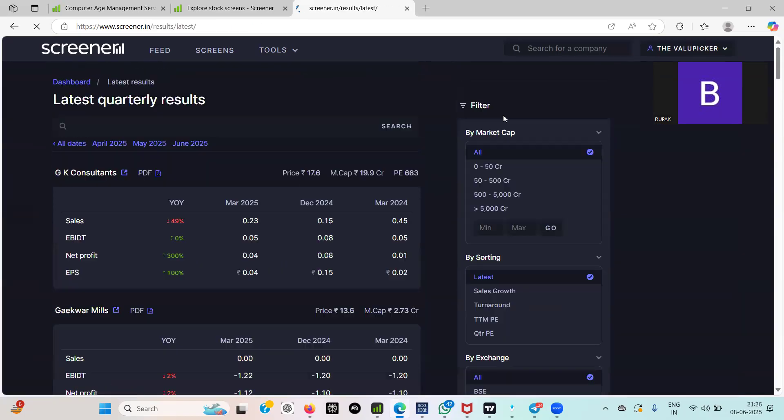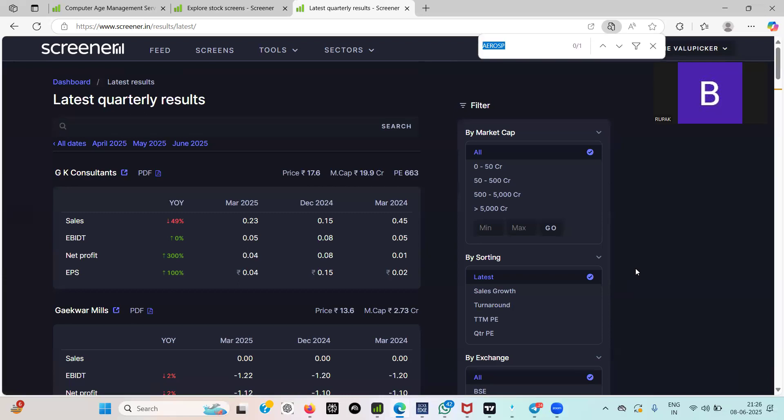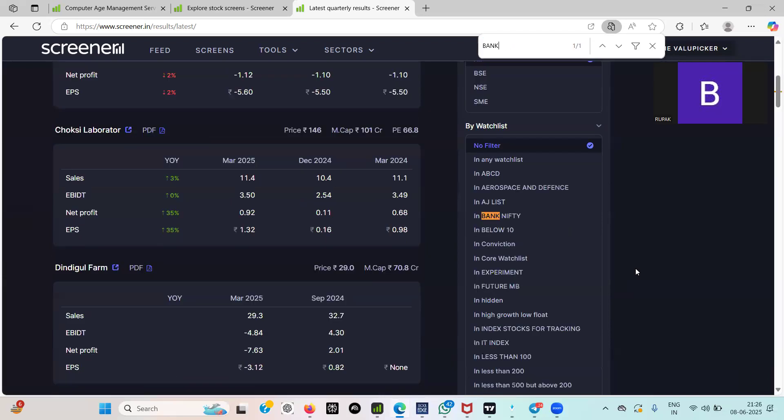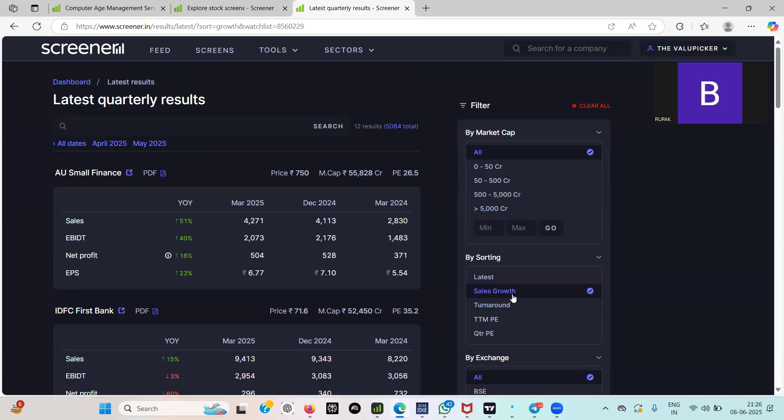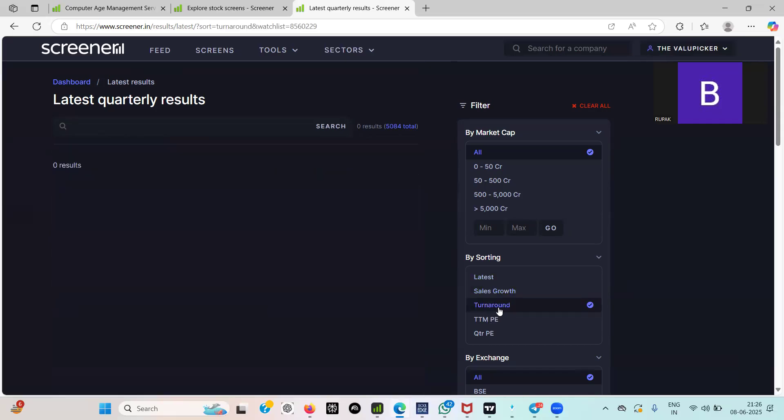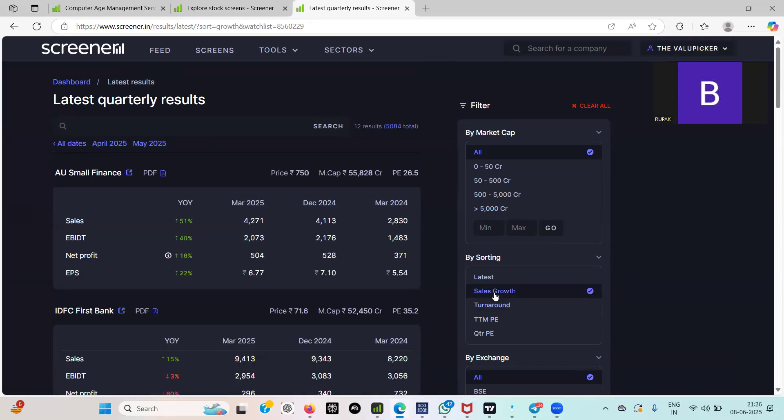Now you want to track only Nifty Bank, so what you need to do from your list in Bank Nifty. So you want to create a position on Bank Nifty, so where is a profit growth there, where are you seeing some turnaround, everything you can search through this.